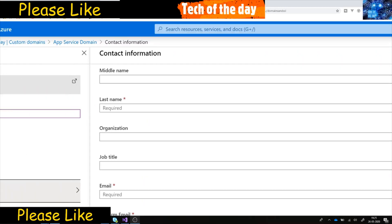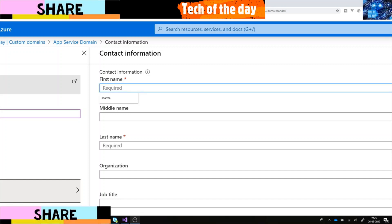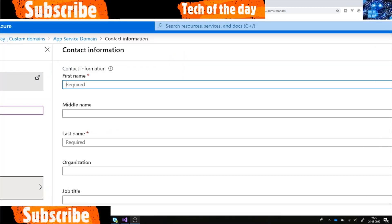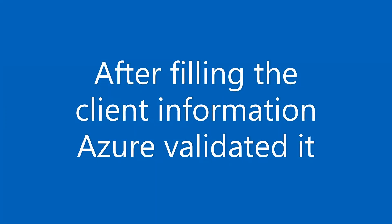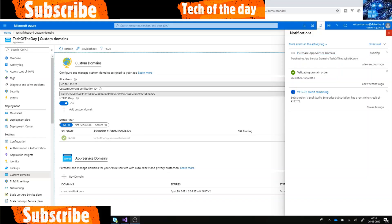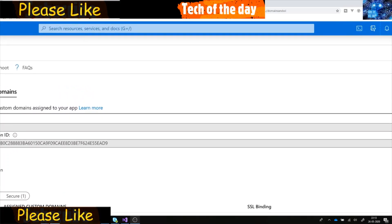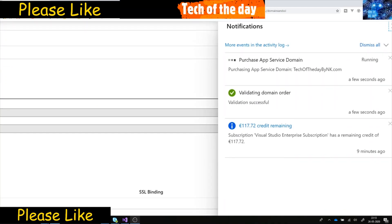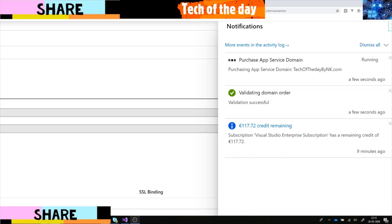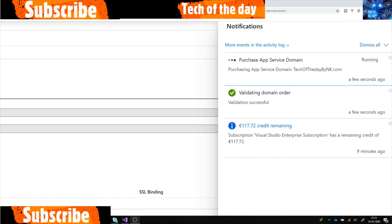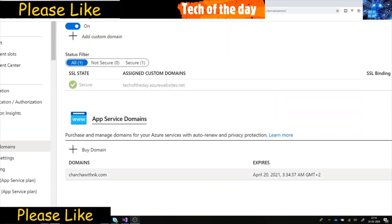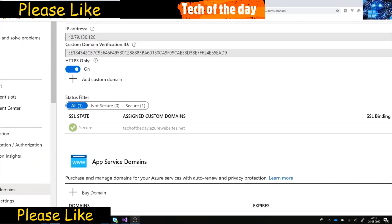I need to fill in the contact information, which I'll do off-camera. After filling in the customer information, I clicked okay. Now it's going through validation and should purchase techoftheday.base for me. We'll wait for it to appear in the domain list and then it should point to this app service.